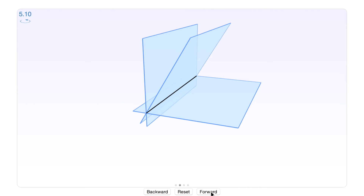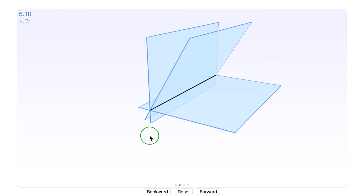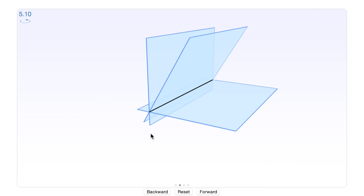For instance, here we have a lying plane representing the first equation and a standing plane representing the second equation. The third equation intersects the first and the second along the same line as the others intersect each other. This means every point on this line satisfies all three equations, giving us not a unique solution but an infinite number of solutions lying along this line.